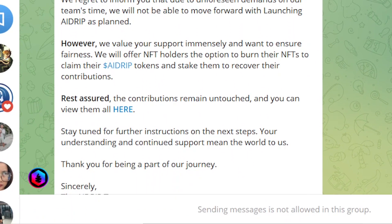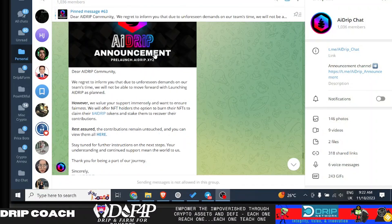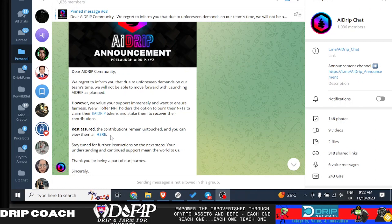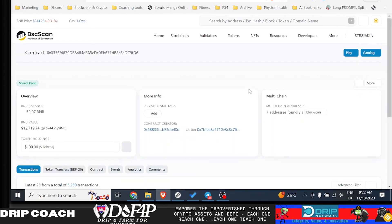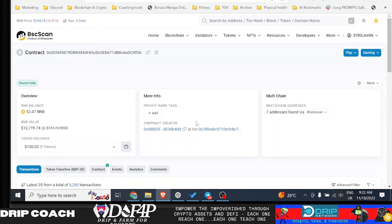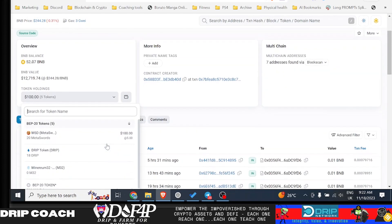We regret to inform you that due to unforeseen demands on our team's time, we will not be able to move forward with launching AI Drip as planned. However, we value your support immensely and want to ensure fairness. We will offer NFT holders the option to burn their NFTs to claim their AI Drip tokens and stake them to recover contributions. Rest assured, all contributions remain untouched here. Stay tuned for further instructions. So remember, Forex shit on this because it didn't have his stamp of approval. I don't really know what happened behind the scenes, why they stopped doing AI Drip, what happened, why all of a sudden now AI Drip is becoming W Drip. It's all very strange to me.